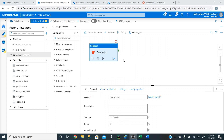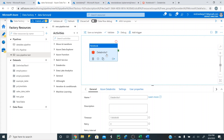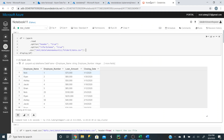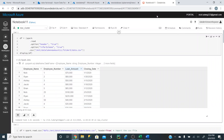If we go into our Data Factory here, we'll see that we had the notebook. This notebook loads in data from the Data Lake storage folder — the raw data — it's going to run the Python script to clean it, and it's going to load it back into an Azure Data Lake storage account.